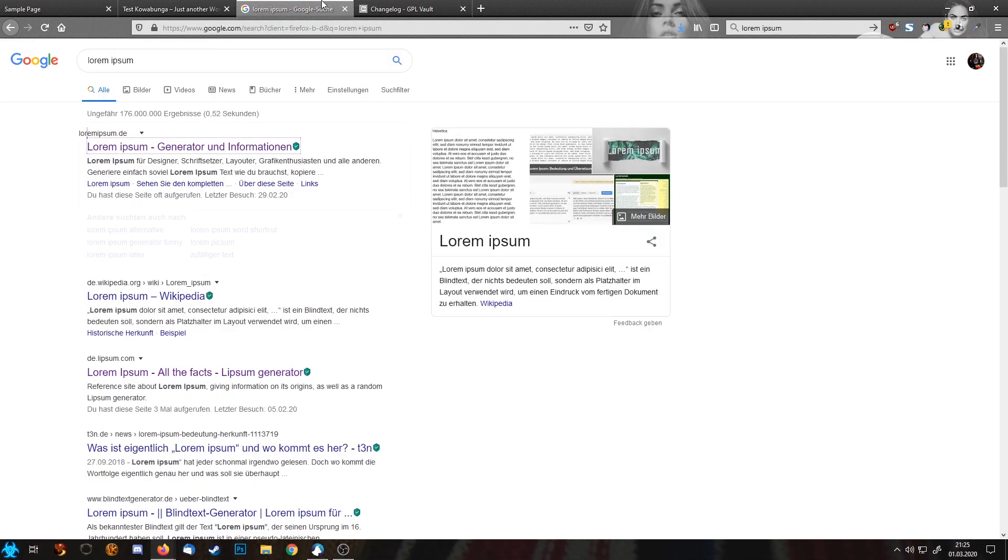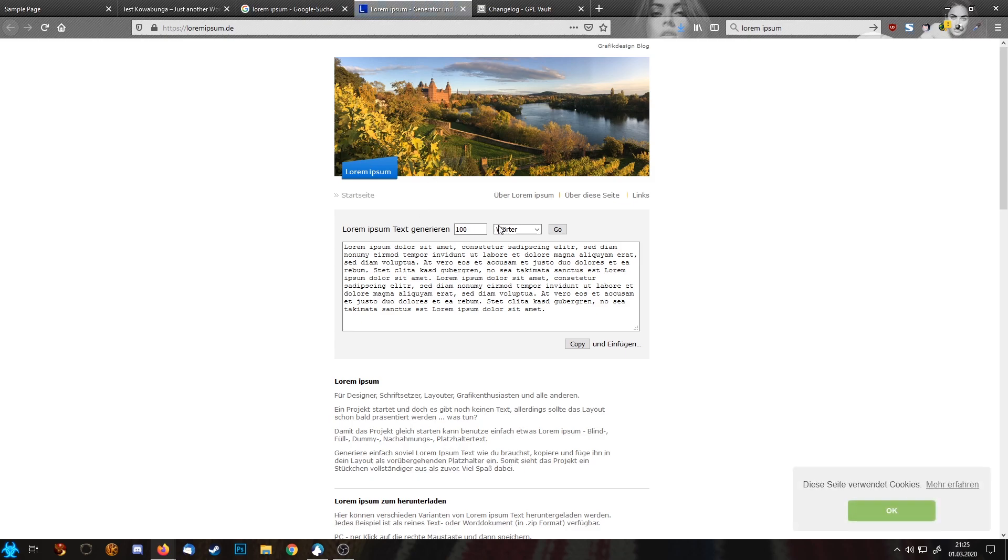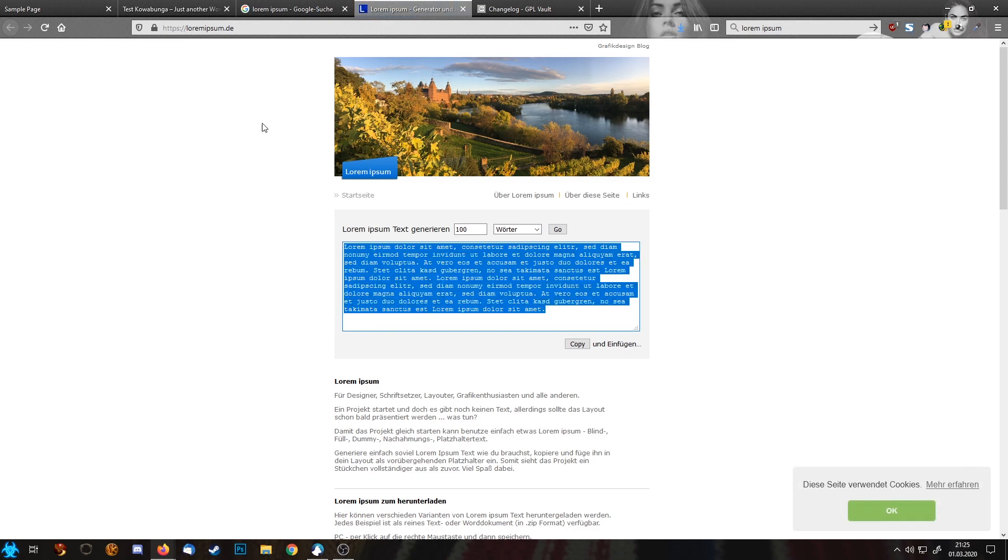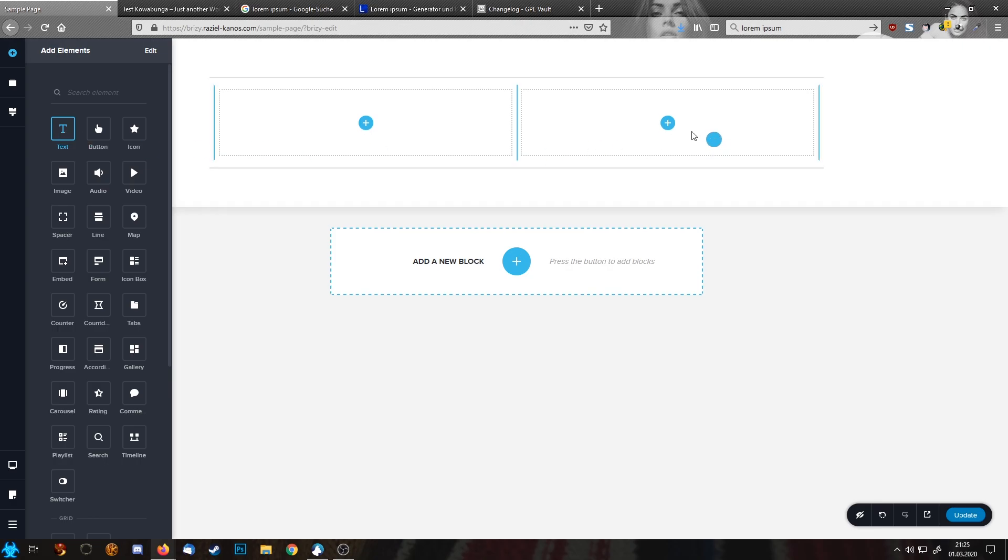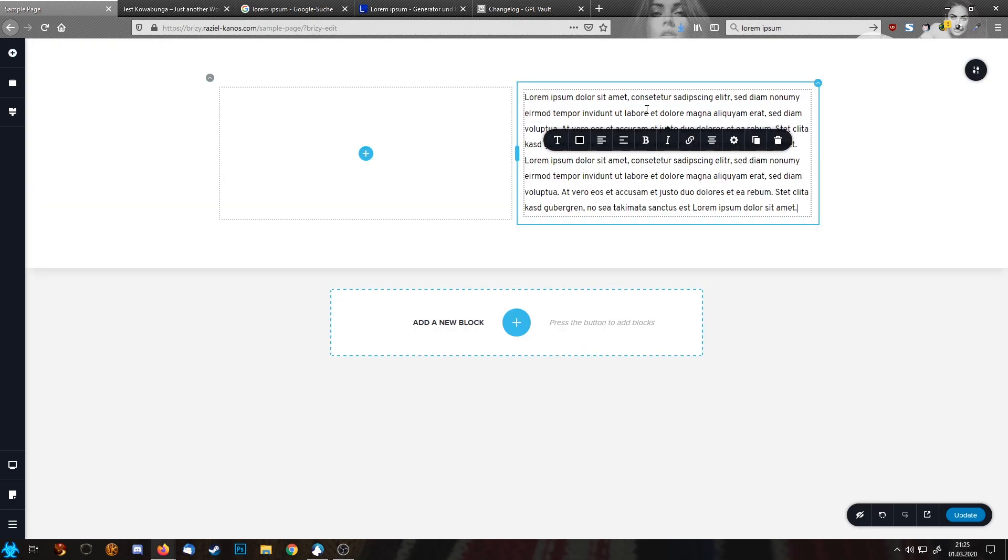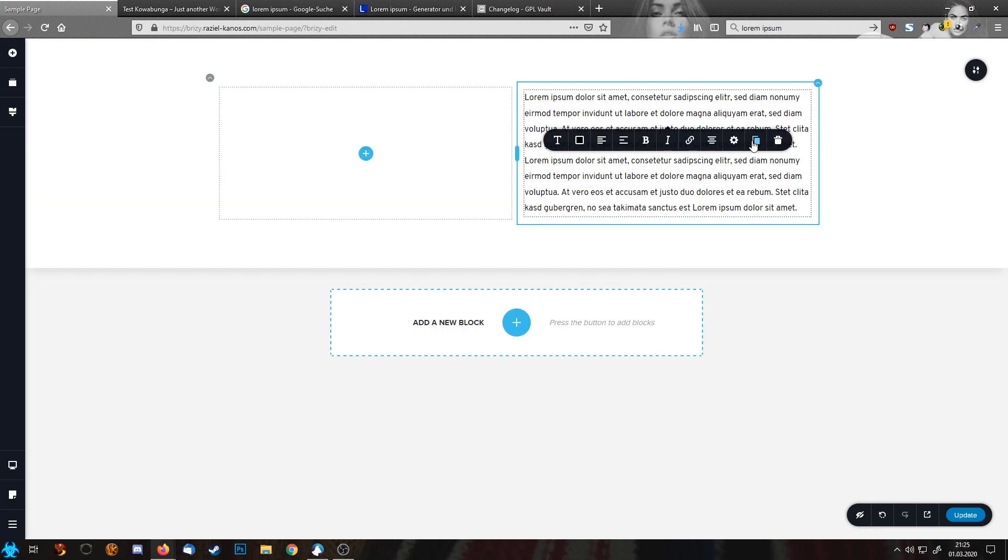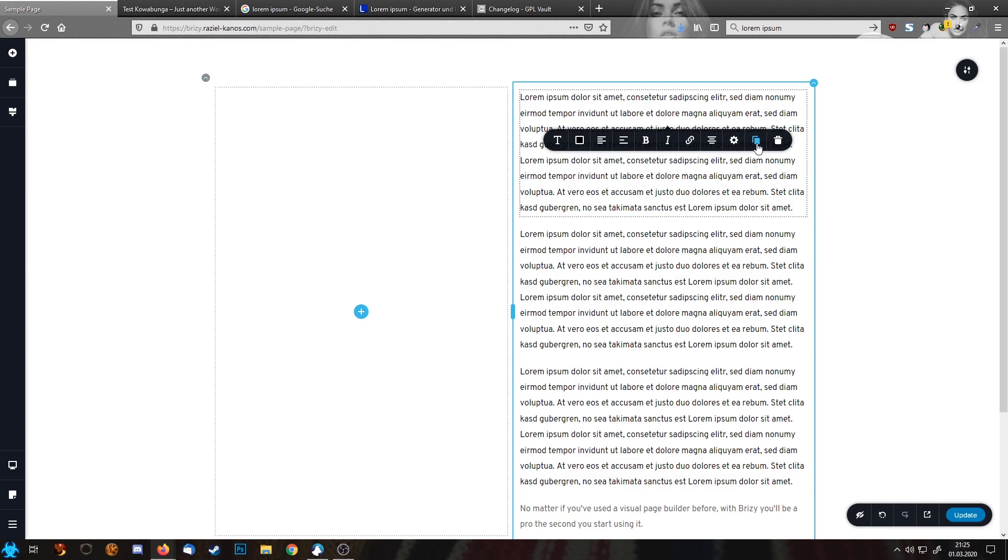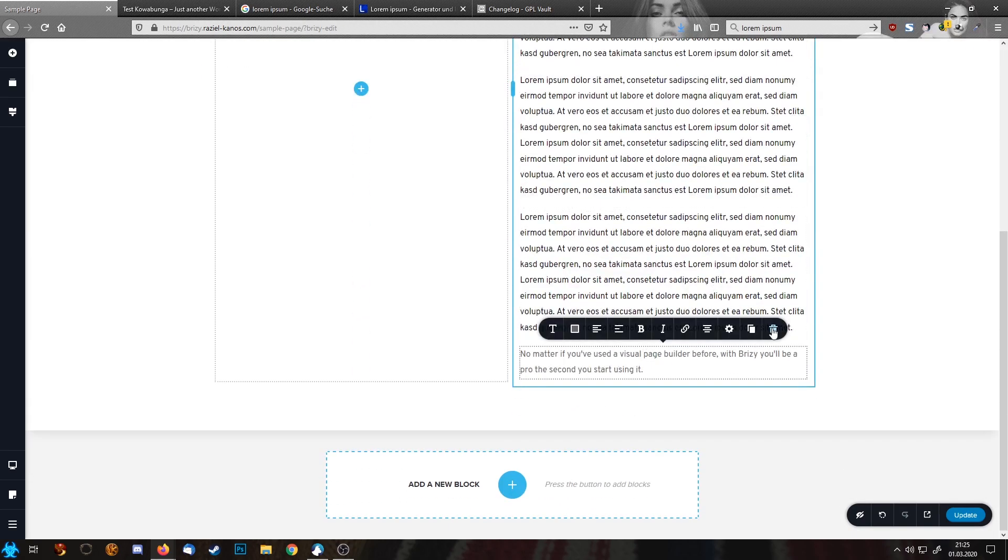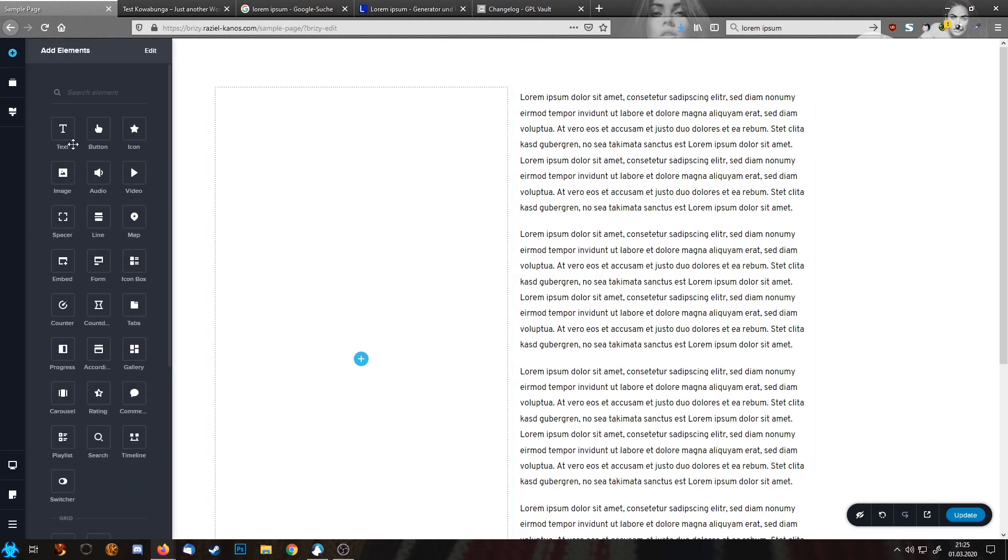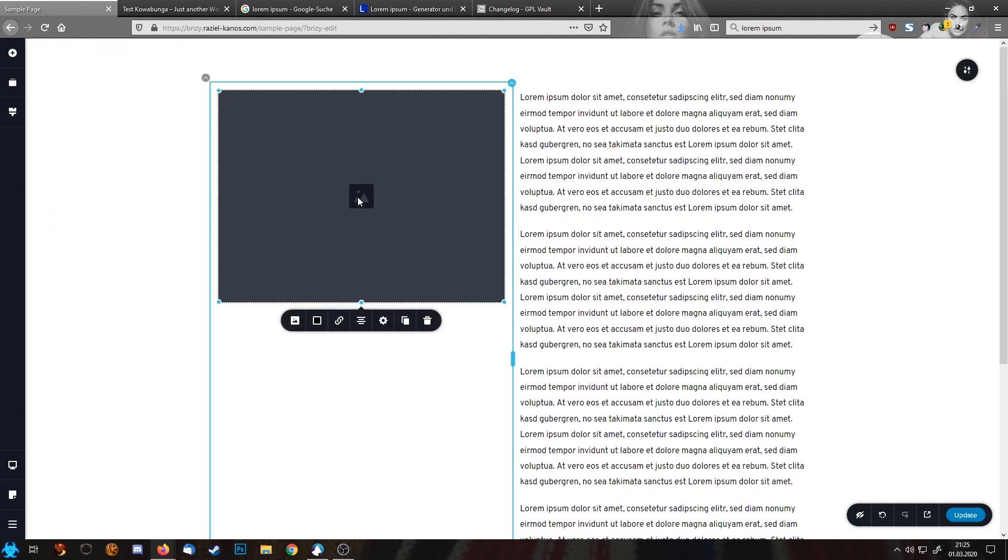So let's create some text first with the lorem ipsum generator and let's add this text here. So this is now our text. We're going to add an image here.